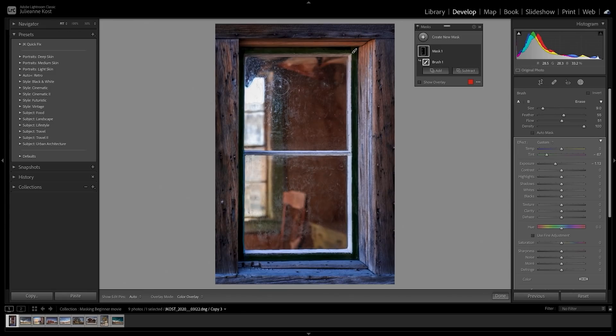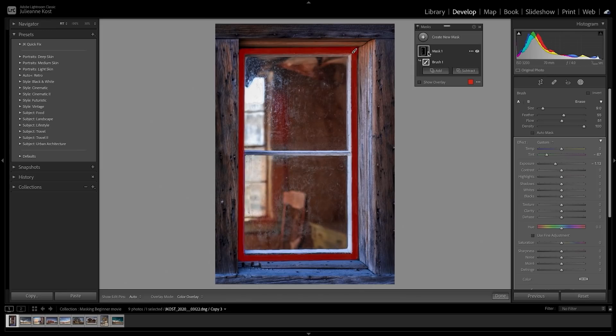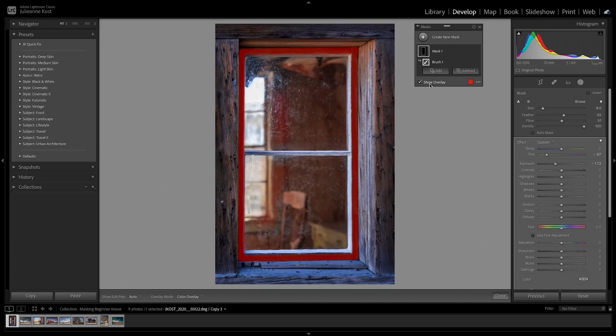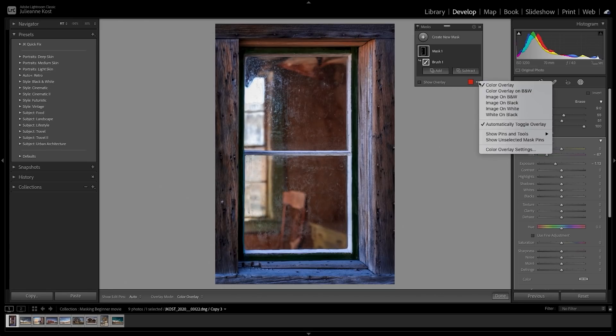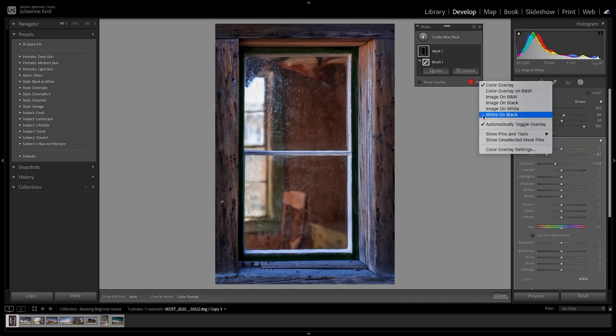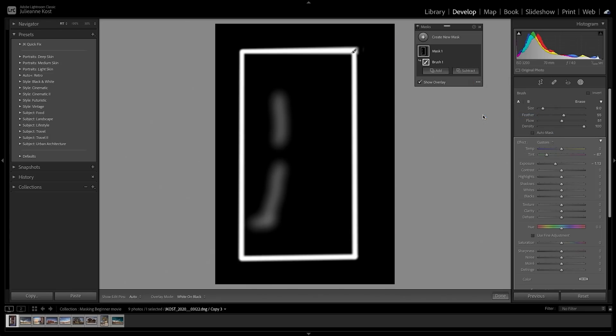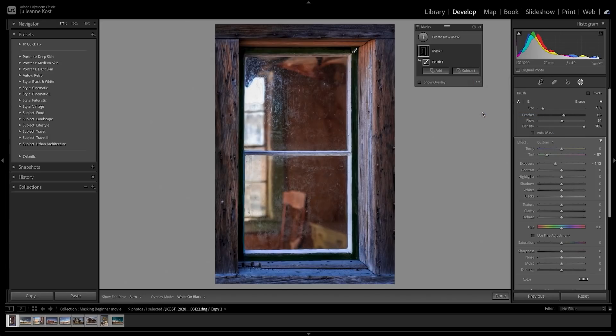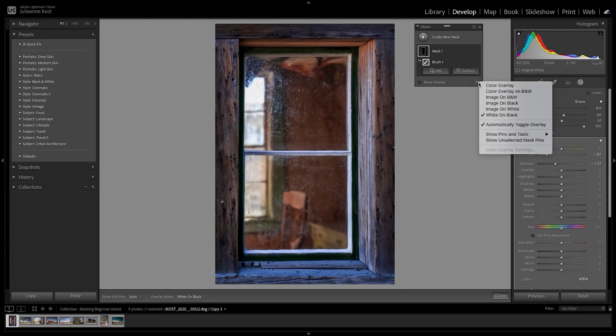Positioning the cursor over the mask thumbnail displays the mask overlay, or we can tap the O key to toggle the Show Overlay option. Several different overlay options can be selected from the panel. To view the mask similar to a layer mask in Photoshop, choose White on Black. For now I'll reset that.